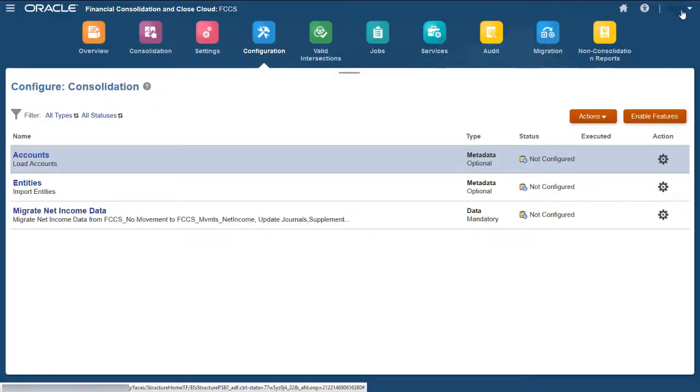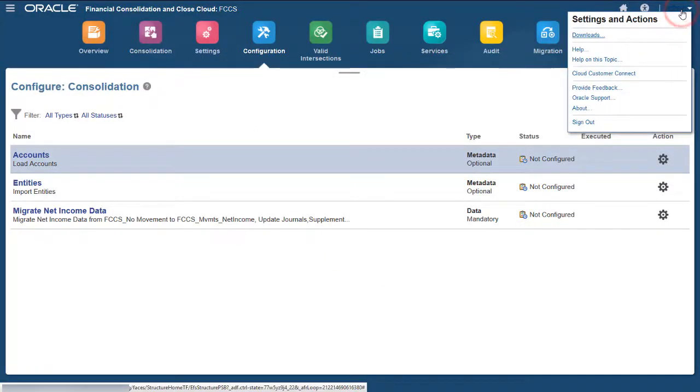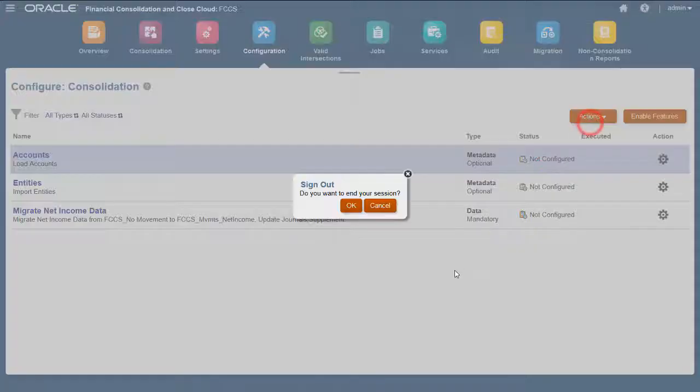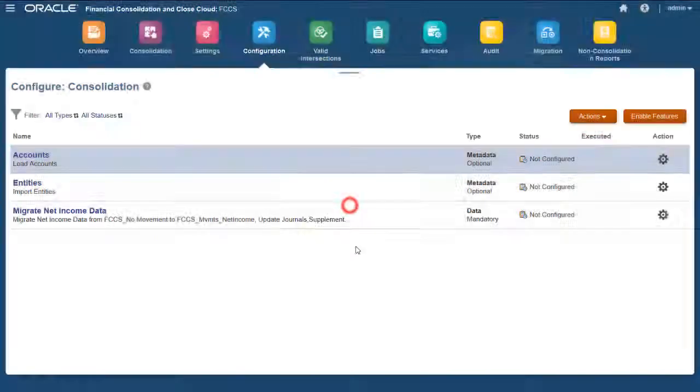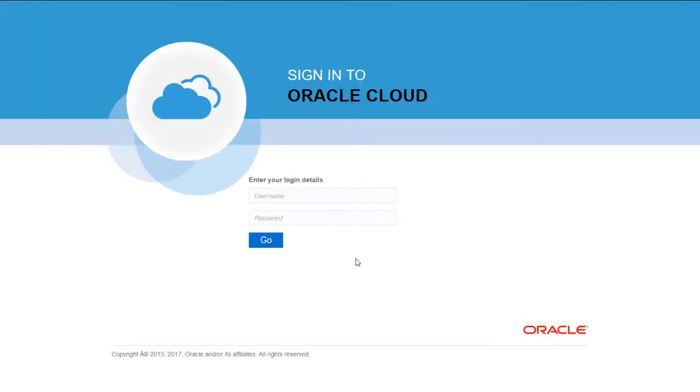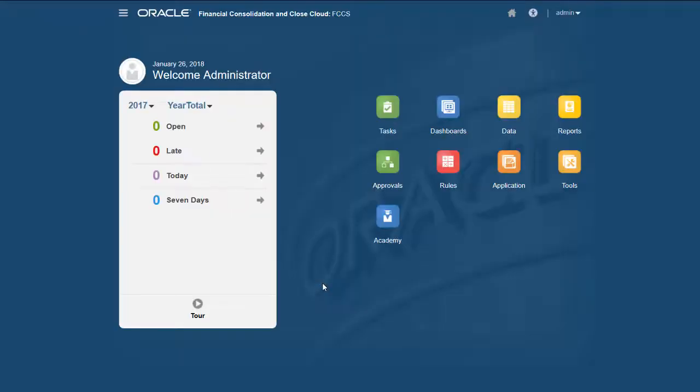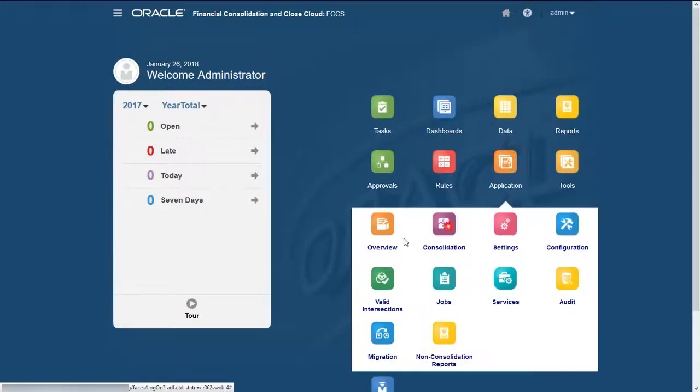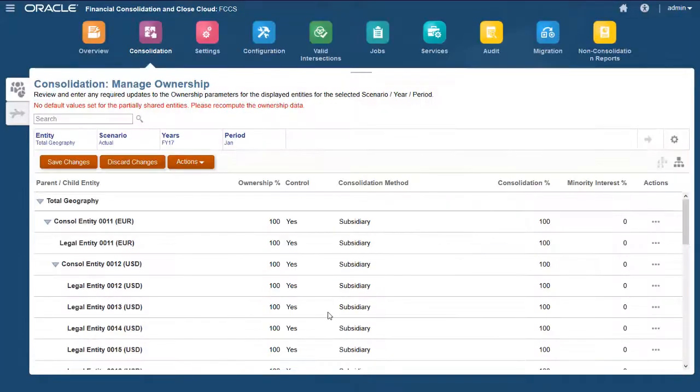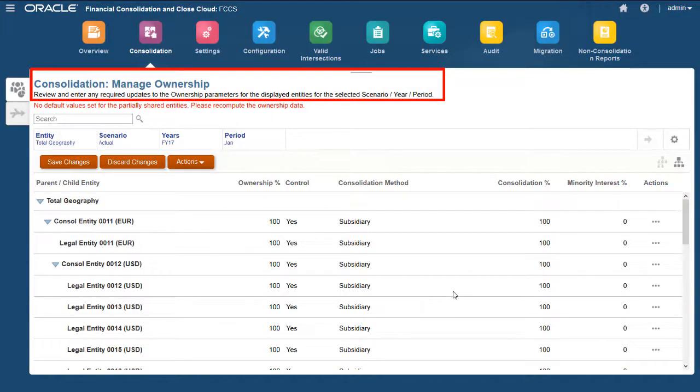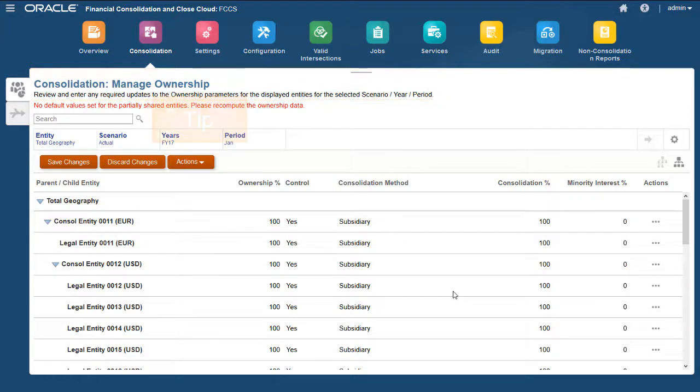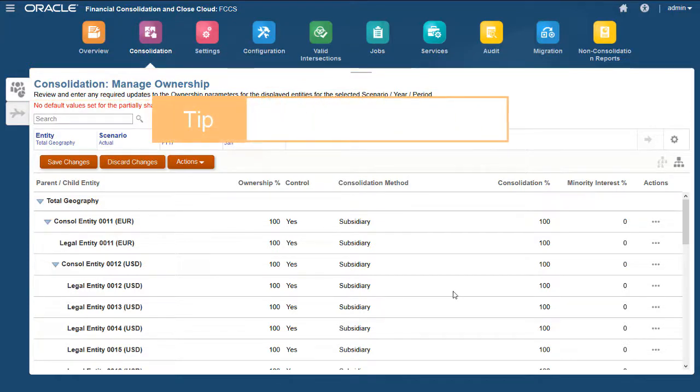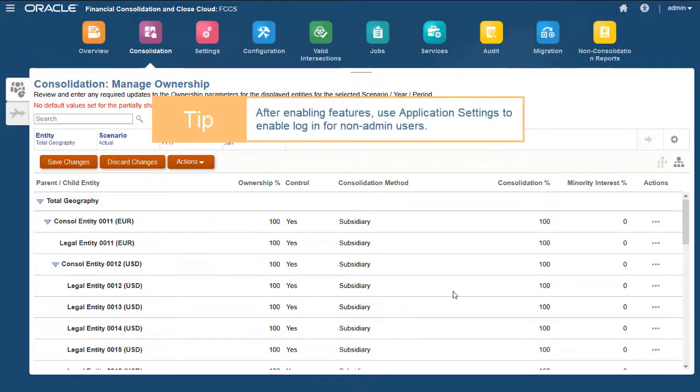After enabling features, you need to sign out and then sign back in, in order to see the new features. Now that I have enabled Ownership Management, the Manage Ownership page is available when I select Consolidation from the Applications cluster. All non-admin users are locked out of the system during feature enabling.